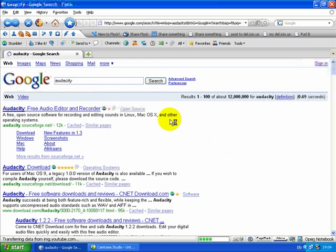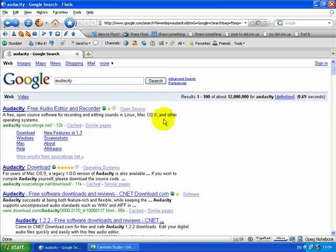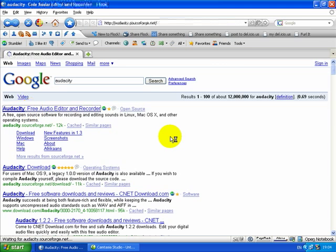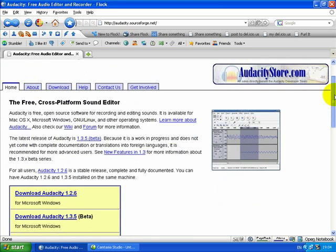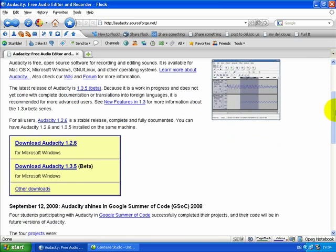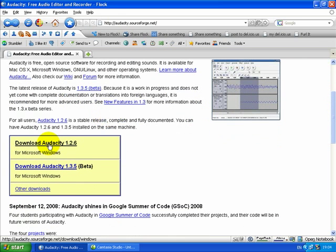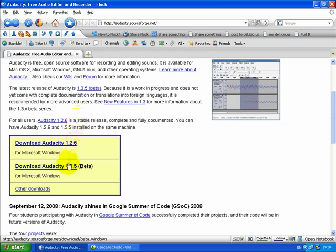This is the one - it's a free audio editor and recorder and it's cross-platform, which is always useful. We're going to download Audacity for Microsoft Windows, and we'll go for the 1.2.6 because it's a stable release. There is a beta release which is a work in progress.